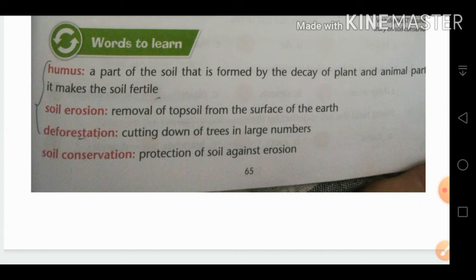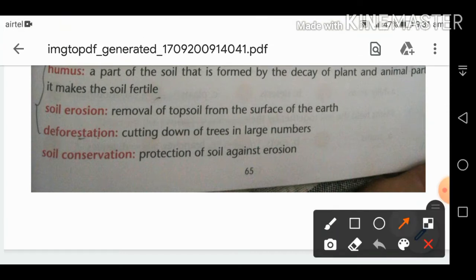Deforestation means the cutting down of trees in large numbers. We cut down trees to get wood for factories, to make furniture, and to make paper. Cutting trees in large numbers is called deforestation.